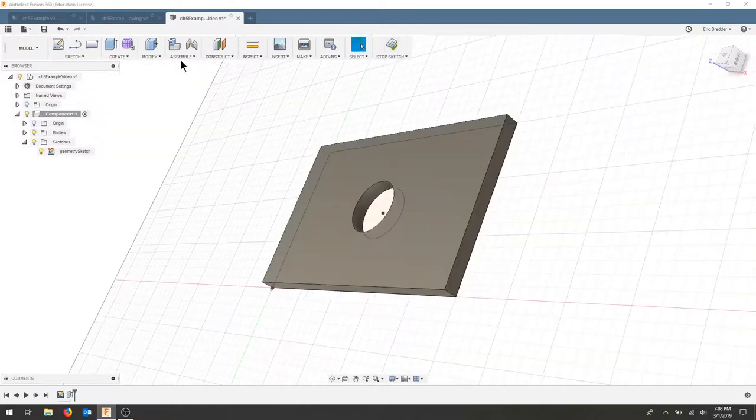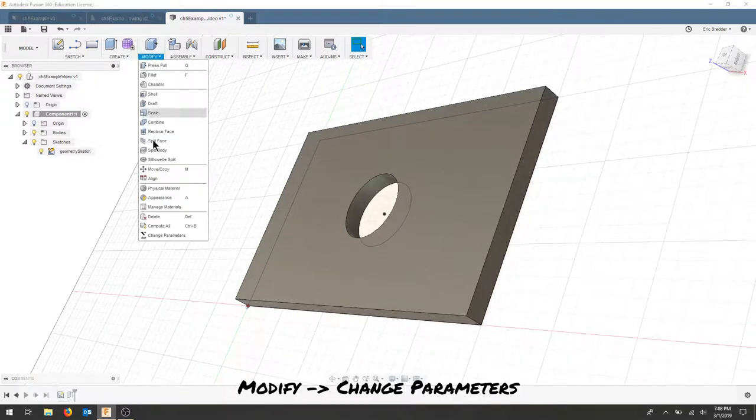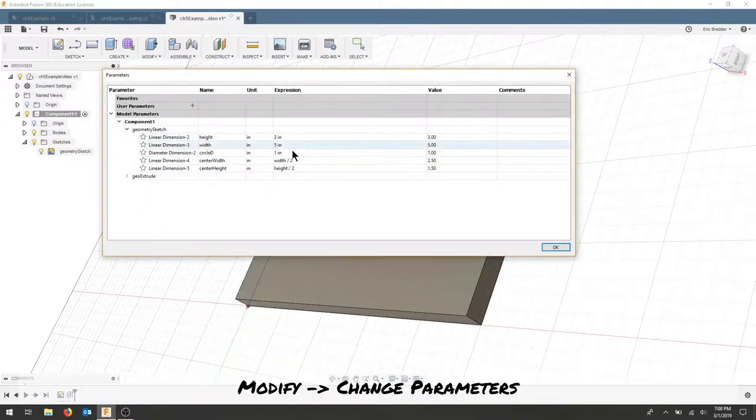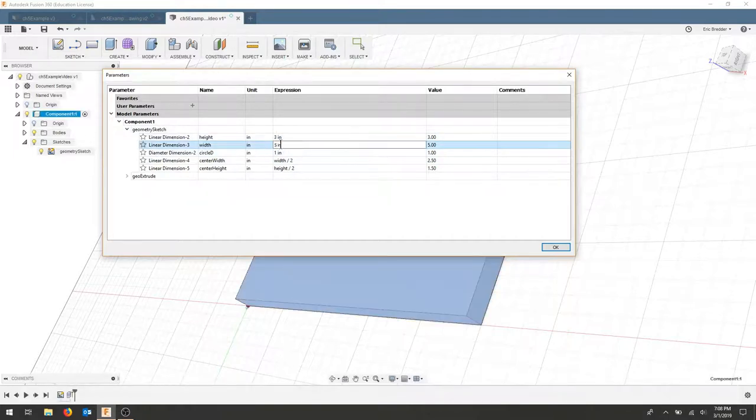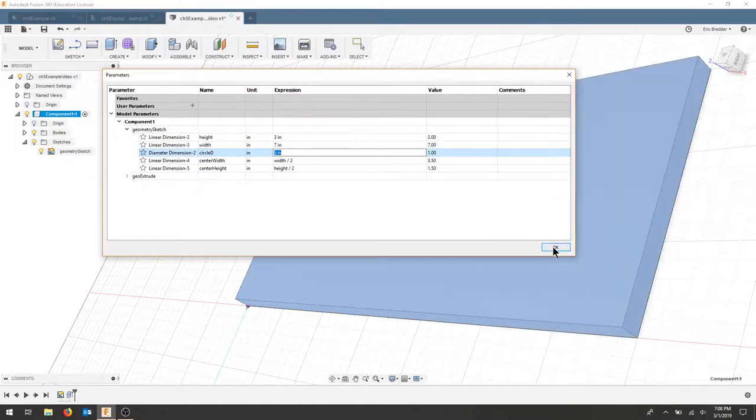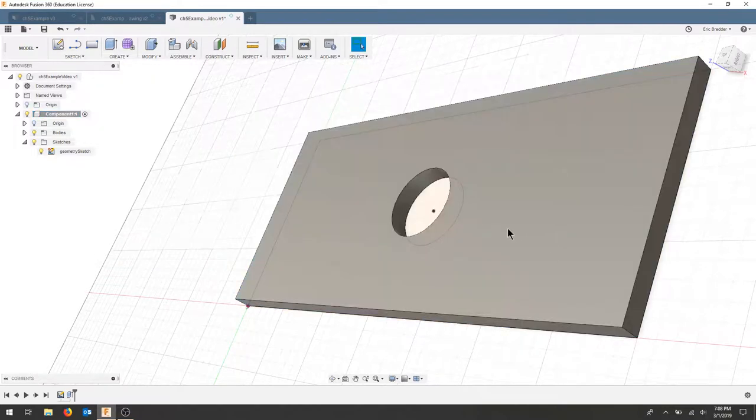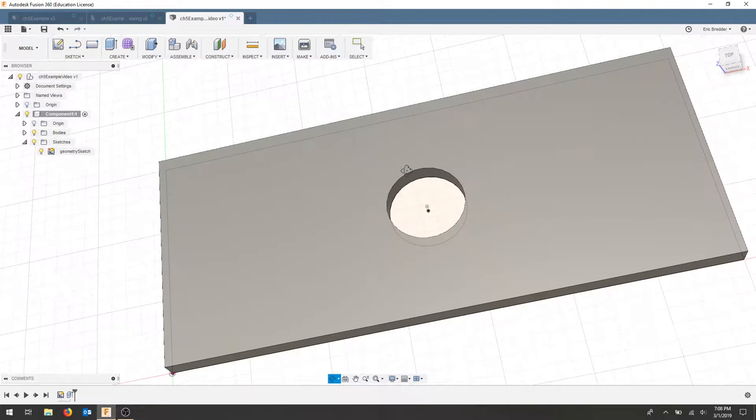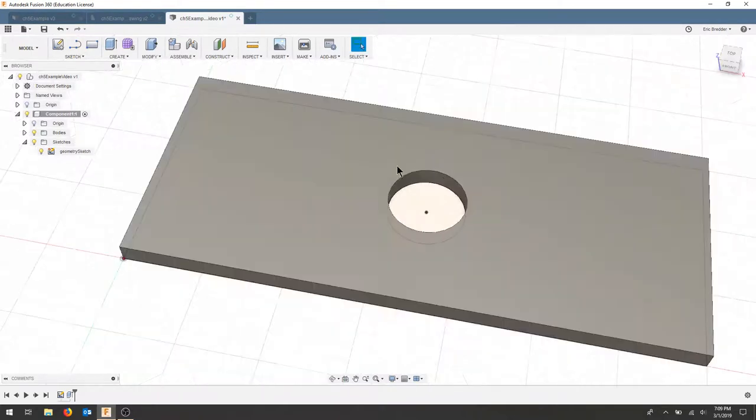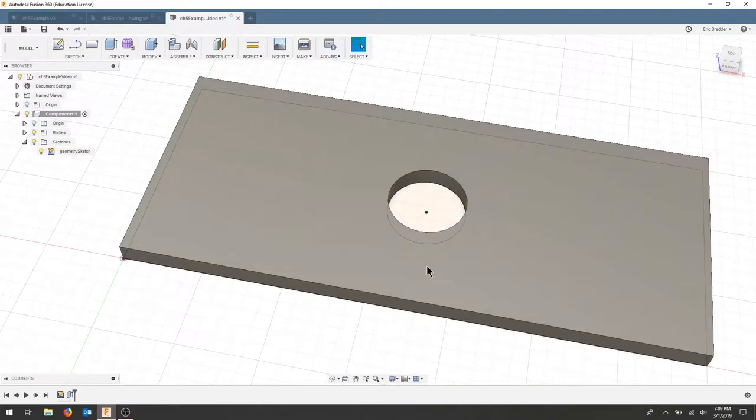So I'm going to go back to my Modify tab, change my parameters, and I'm going to change my width to 7. And I'm going to hit OK. If I look, my circle is still centered, but my part width has changed. So that is fully parametric to this geometry that I'd like.